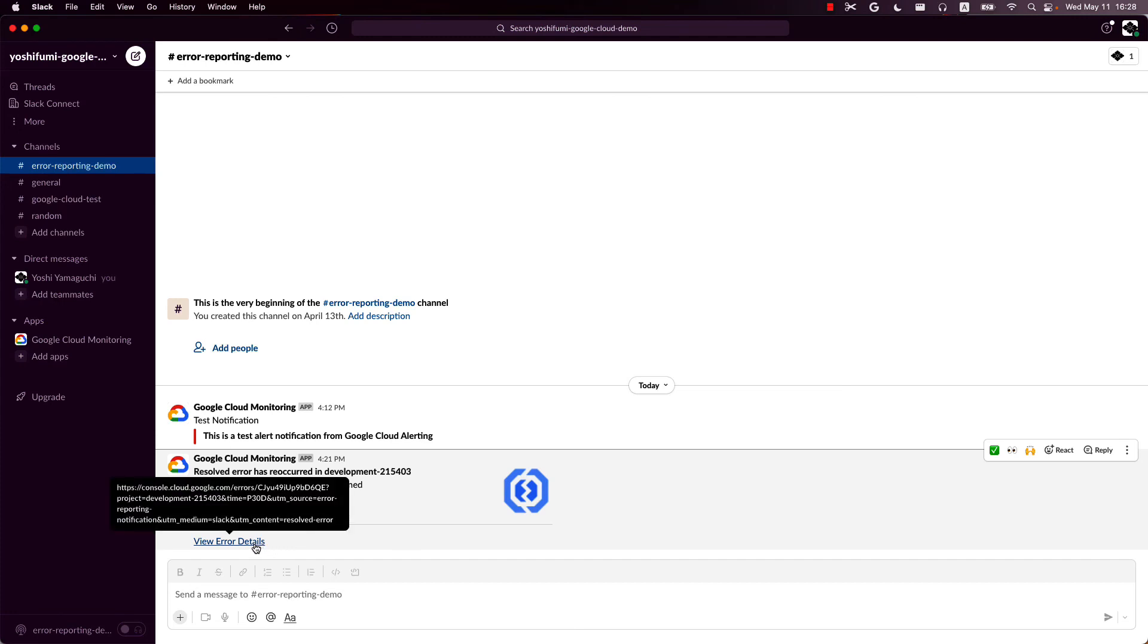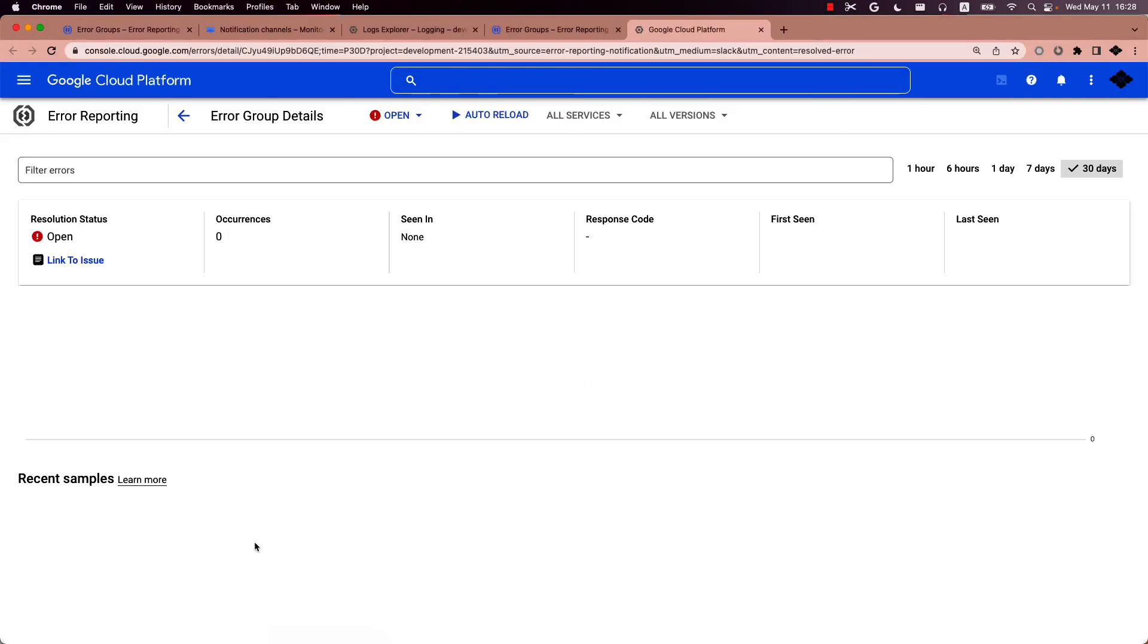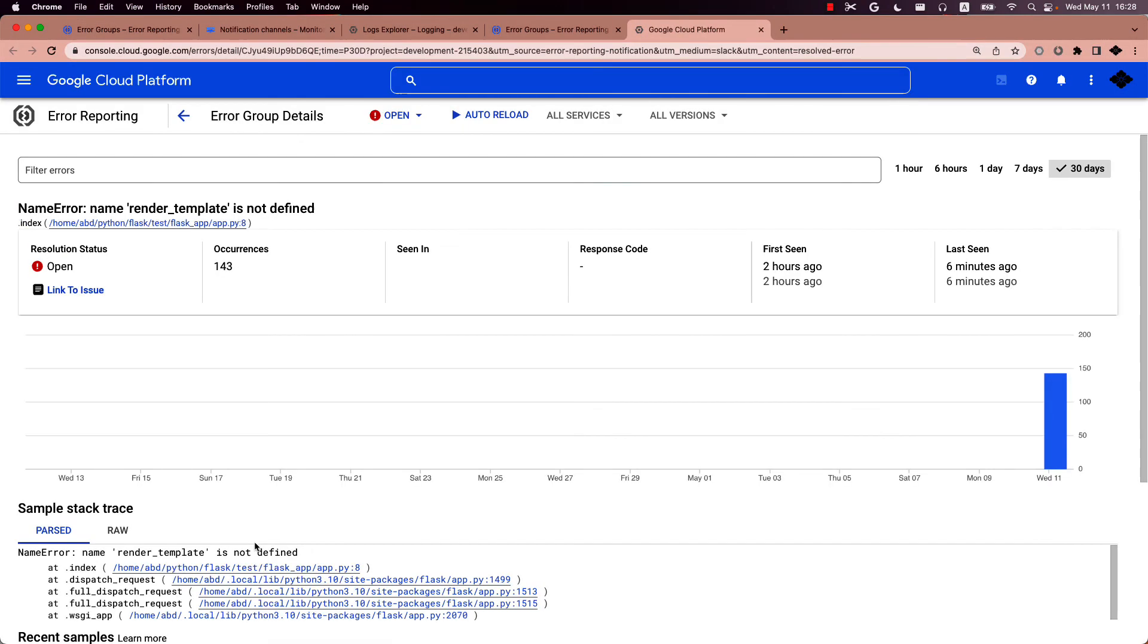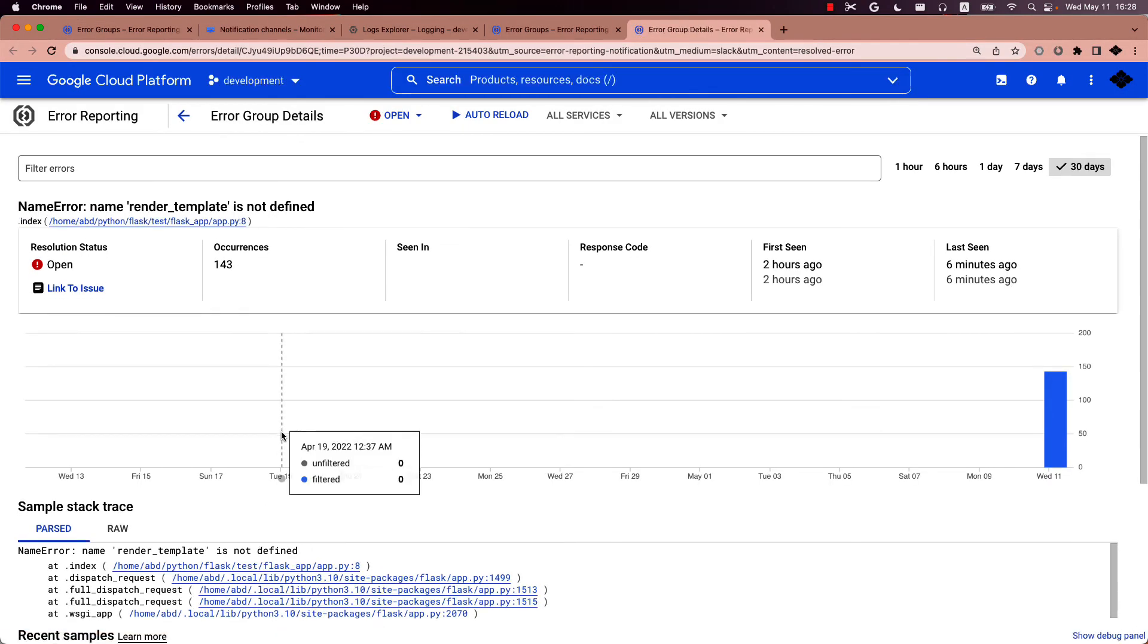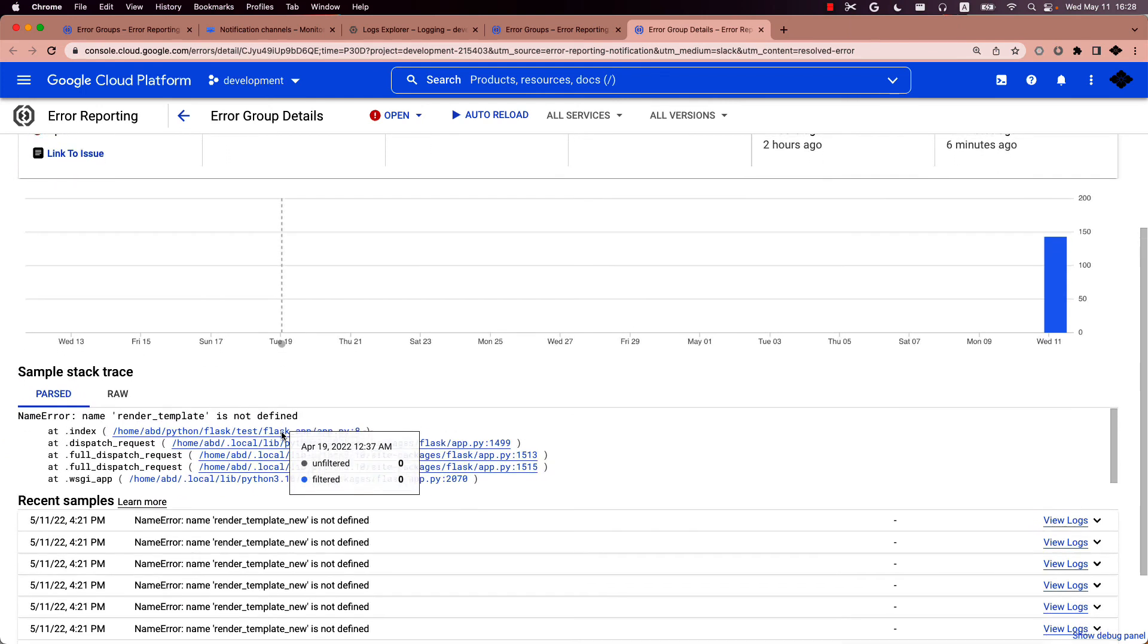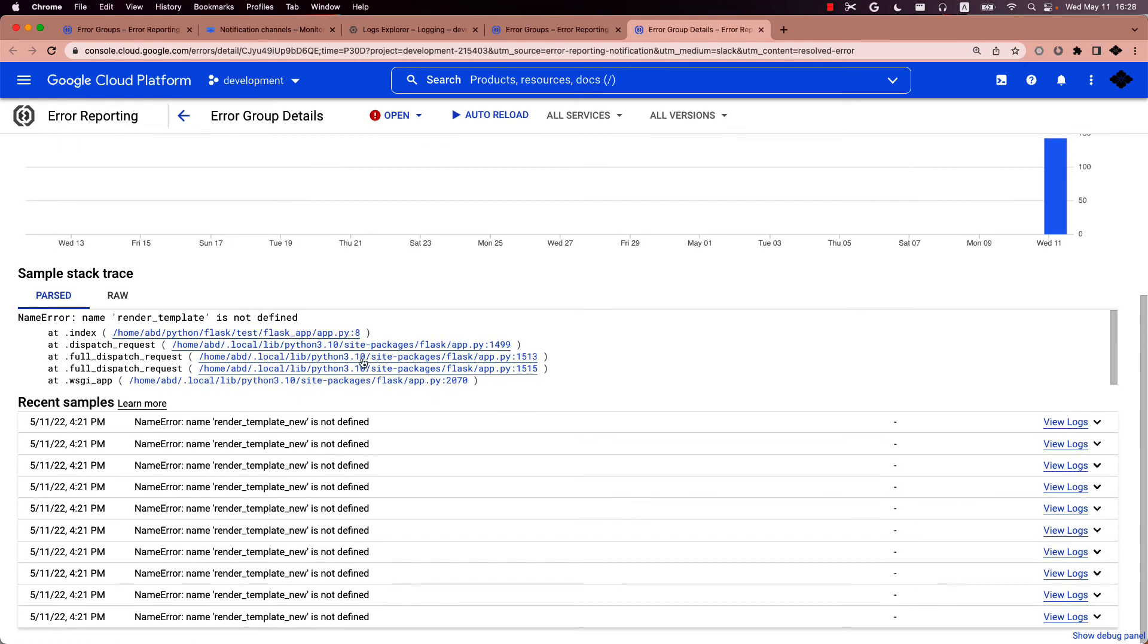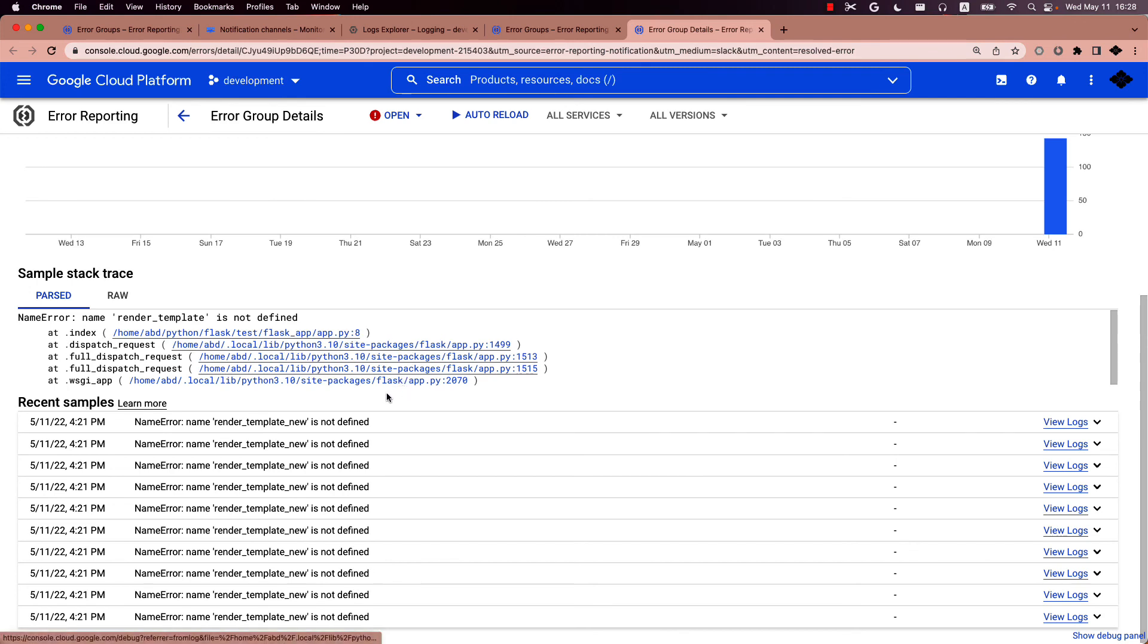By clicking View Error Details link, you can drill down into the details of the error group that error reporting has bundled into. So this one is the representative error logs. And you can see that each log is recognized by the error reporting on the bottom of the page.